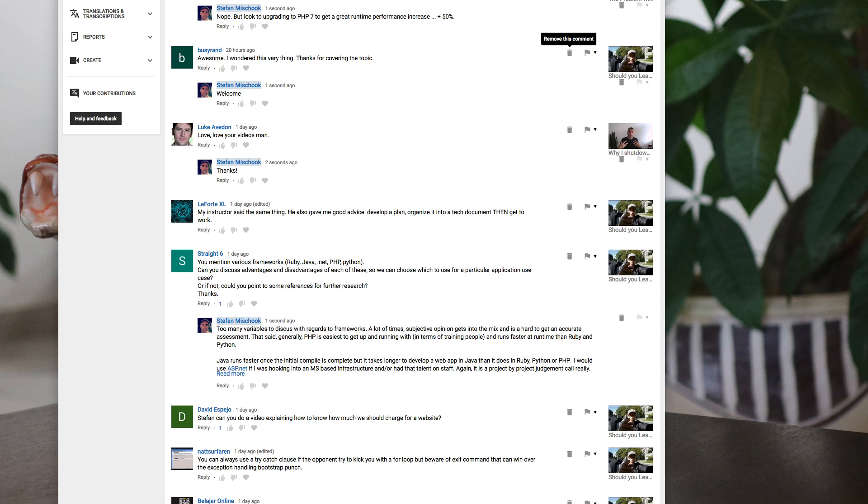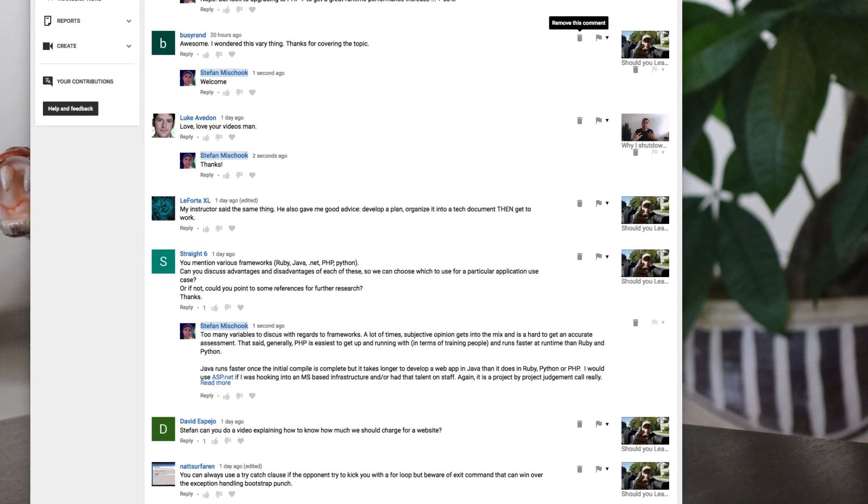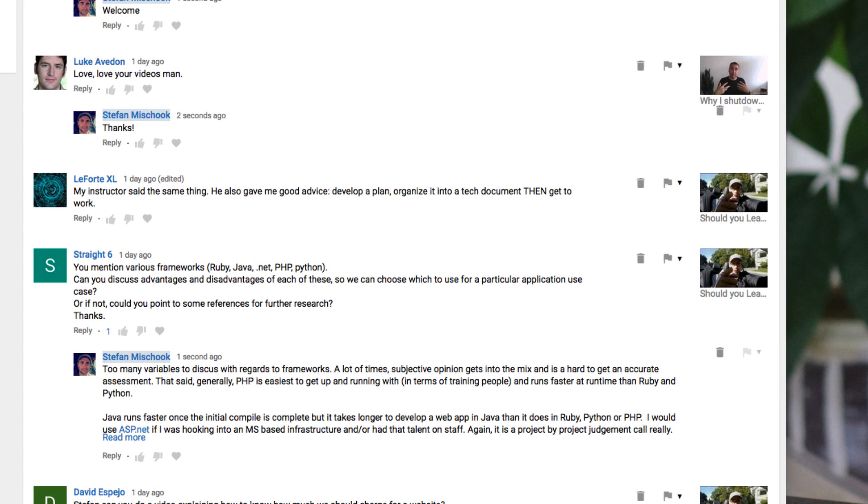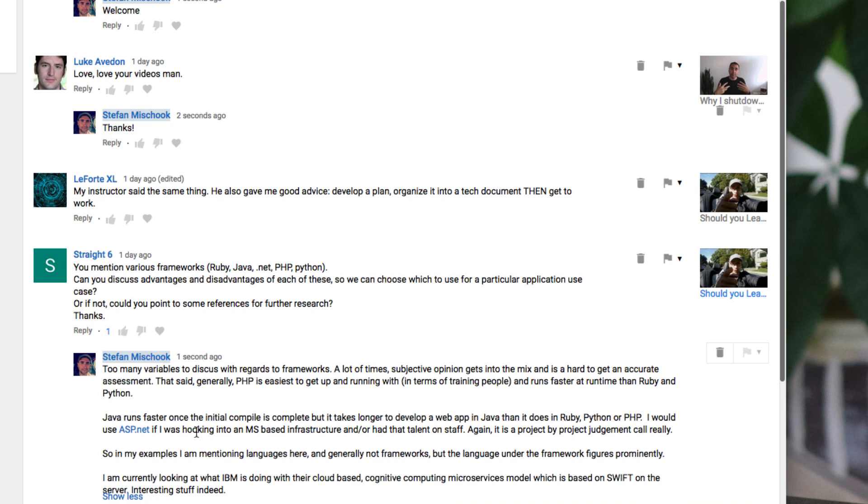So let's answer this question. Can you discuss advantages and disadvantages of each of these so we can choose which to use for a particular application use case? If not, do you have any references? So that's a big question. I answered it as so.